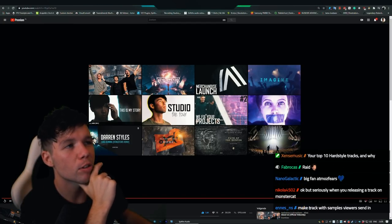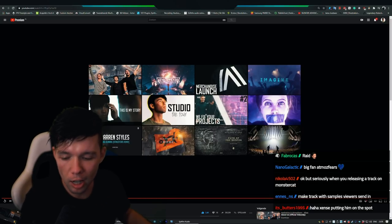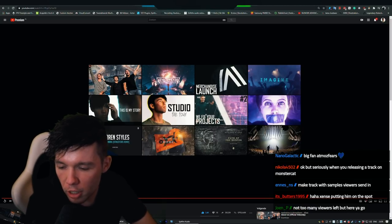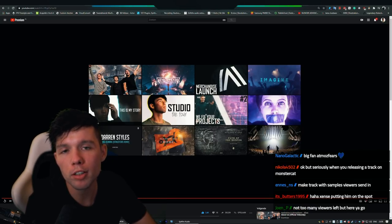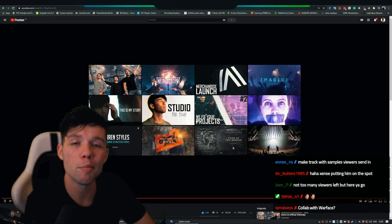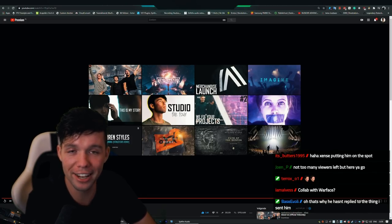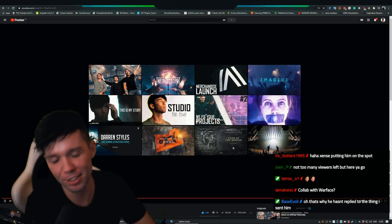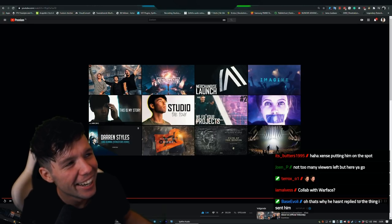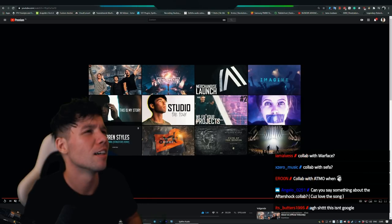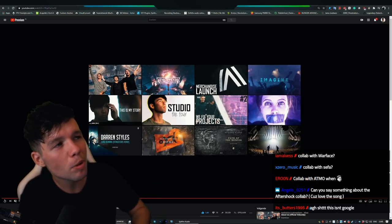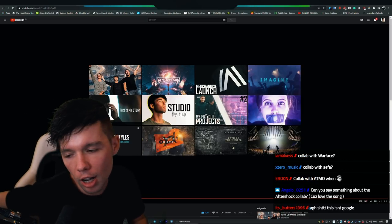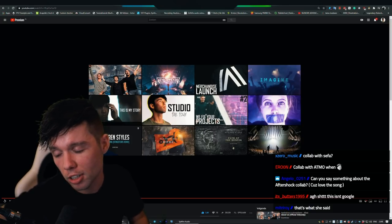Vlogs, funny content. Well you gotta go to Headhunterz's channel because I don't have any humor whatsoever. Podcast, yes, podcast, that's a good idea. Four producers flip the same sample, yes that's also a good one. We have talked about it but haven't initiated. Make a track with samples viewers sent in.